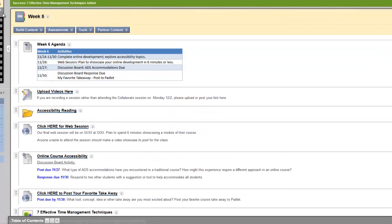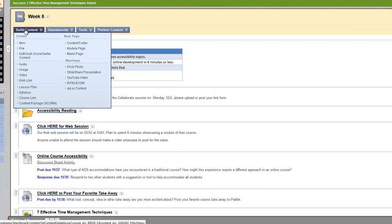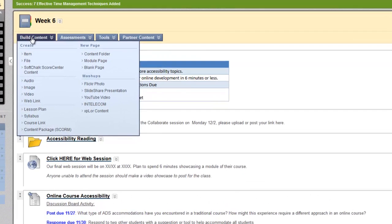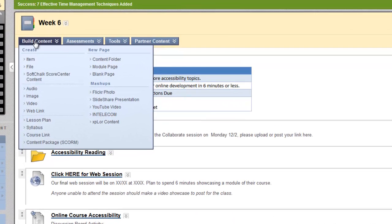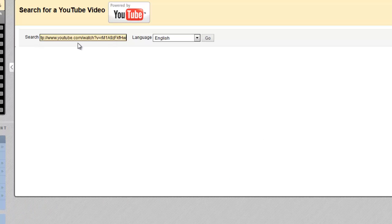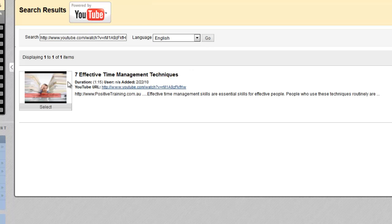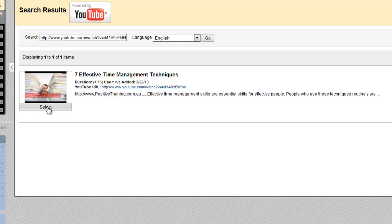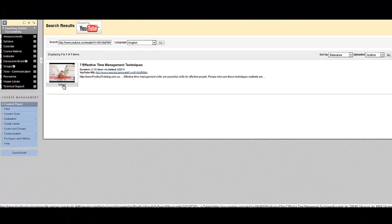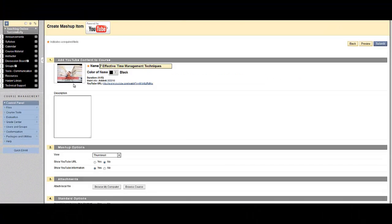If you do know the URL of the video, the exact web address, it can be helpful. I'm copying and pasting. That was the URL from the 7 Effective Time Management Techniques video. Sometimes that will work too to find videos. It doesn't always work, but I would definitely try it if you know the video that you're looking for.